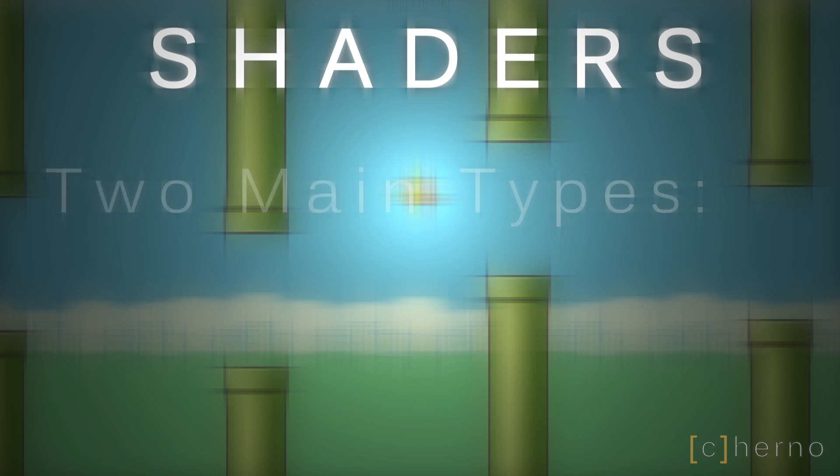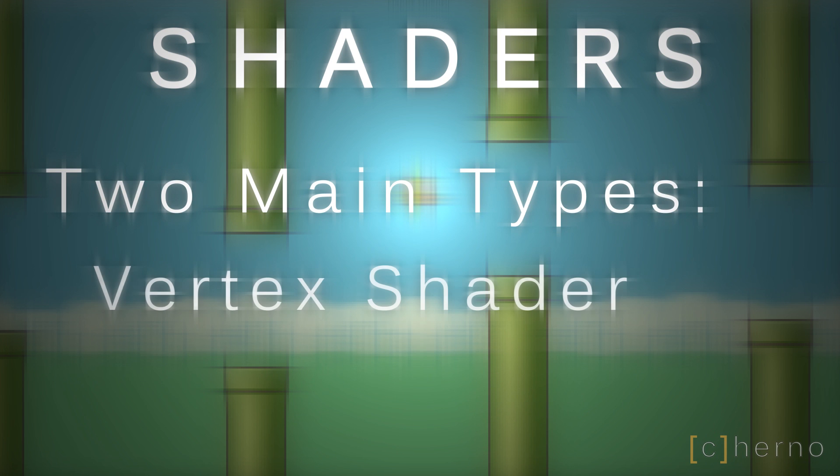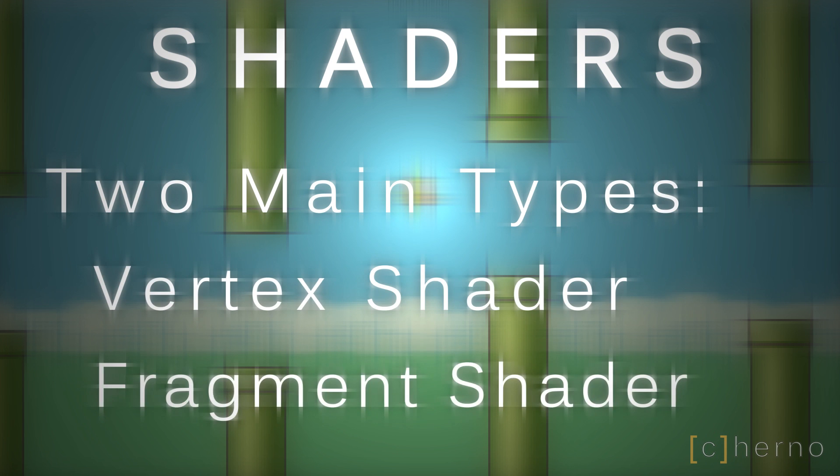There are two types of shaders in OpenGL, vertex and fragment shaders. Vertex shaders are used for every vertex of every object we render, whereas fragment shaders are used for every fragment, or basically pixel, of objects we render. This will all make much more sense in future episodes when we actually write these shaders.